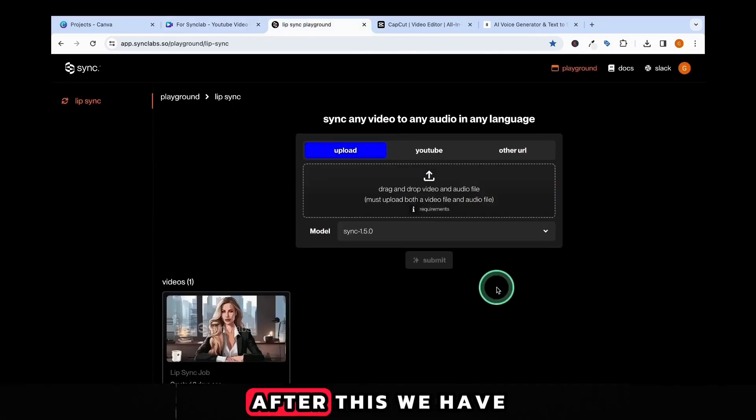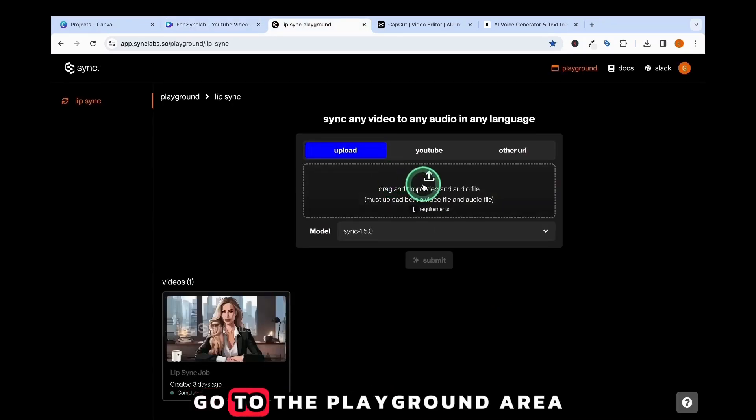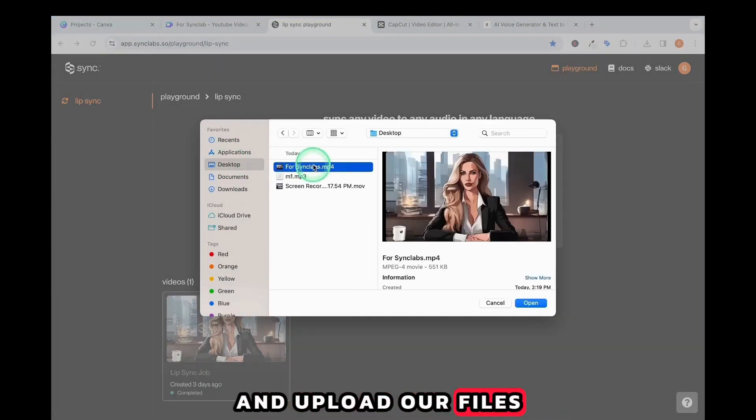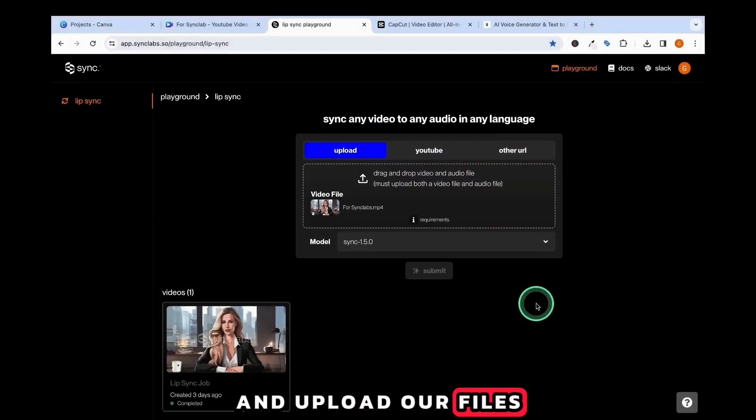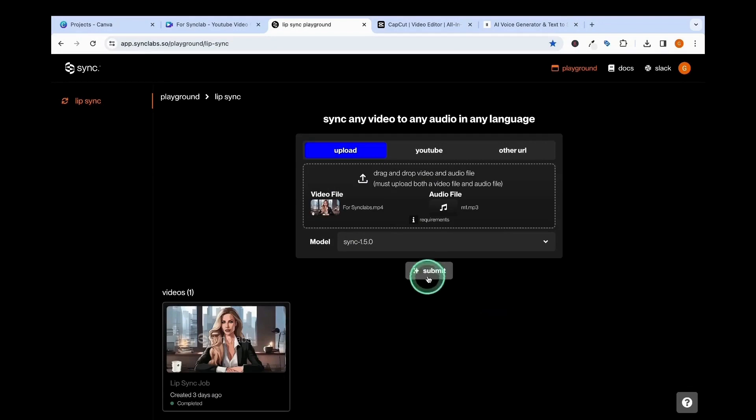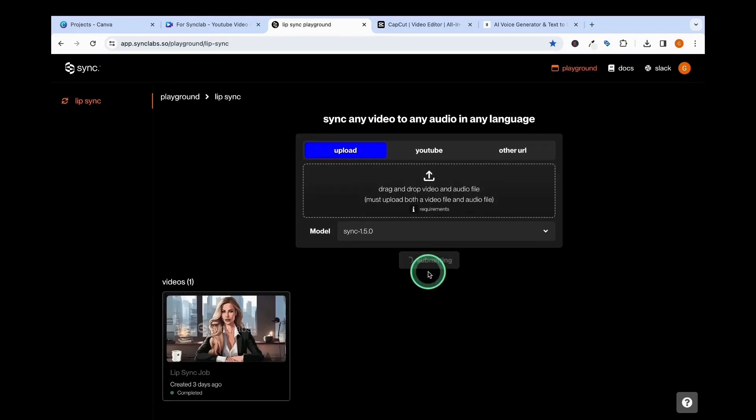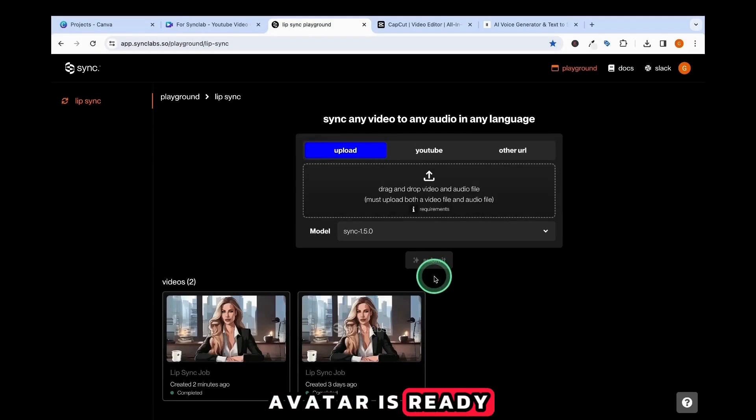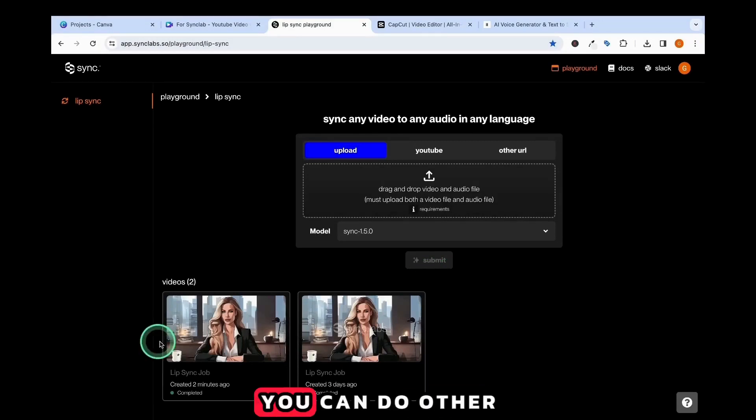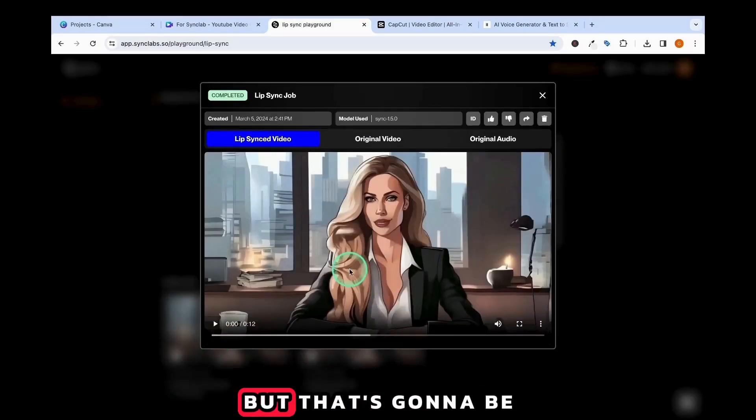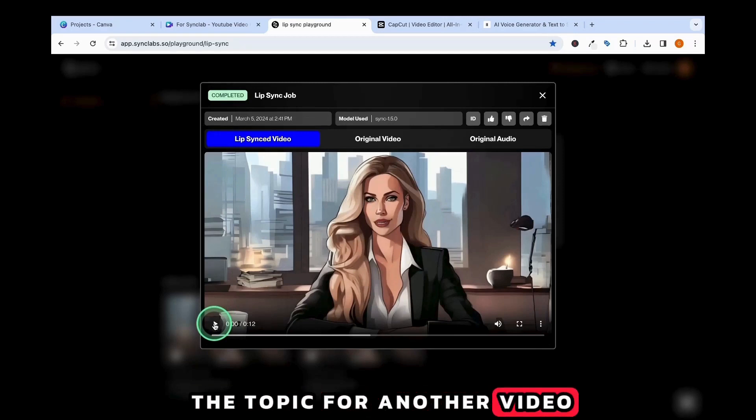After this, we have to go to the Synclabs website, go to the Playground area, and upload our files. Your avatar is ready. You can do other crazy cool stuff on Synclabs, but that's going to be the topic for another video.